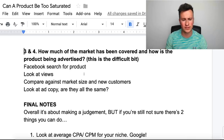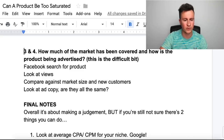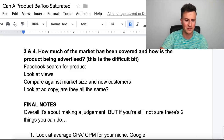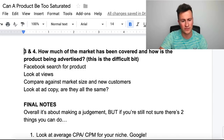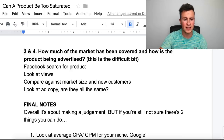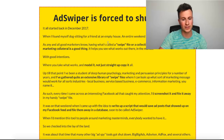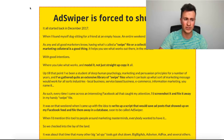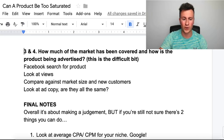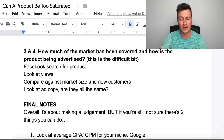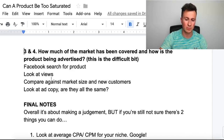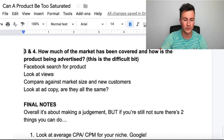Questions three and four — how much of the market has been covered and how is the product being advertised — are answered using the same method. This is the difficult part because it can be hard to find ads about a certain niche or product. It used to be easier using tools like Ad Swiper, but Facebook shut them down. Pretty much the only way now to find Facebook ads is the Facebook Ad Library, which is public knowledge — however, the results tend to be poor and not very relevant for dropshippers.